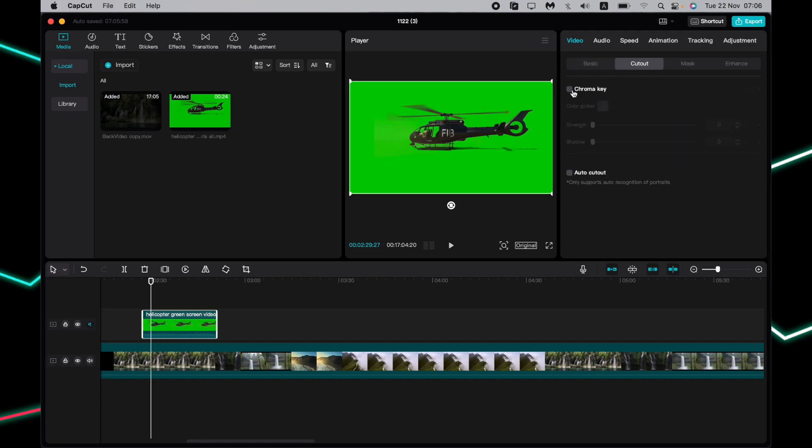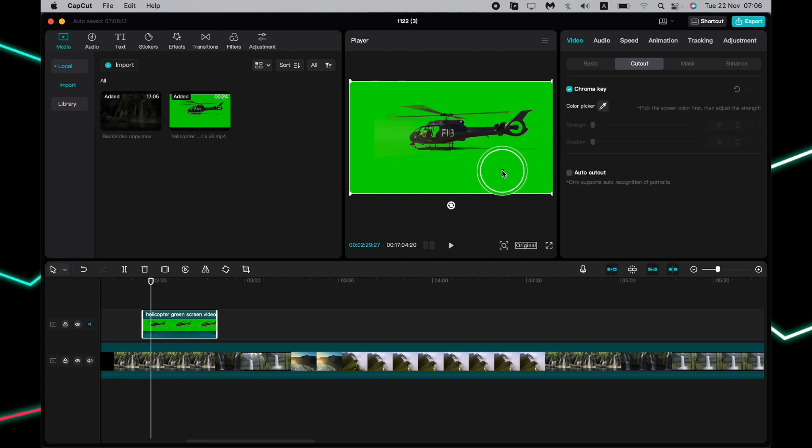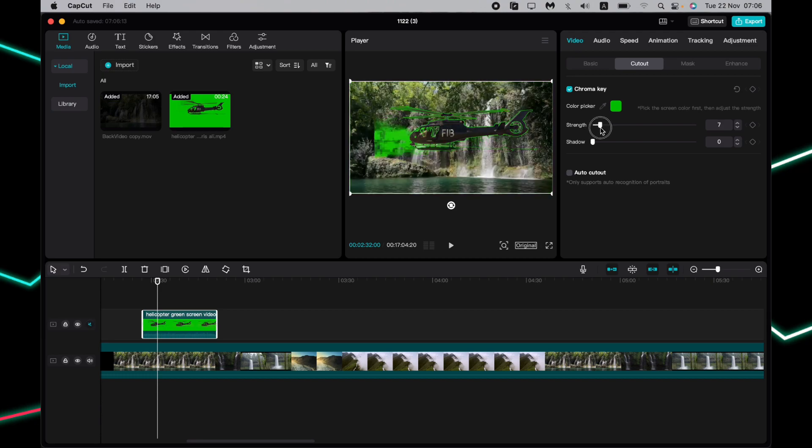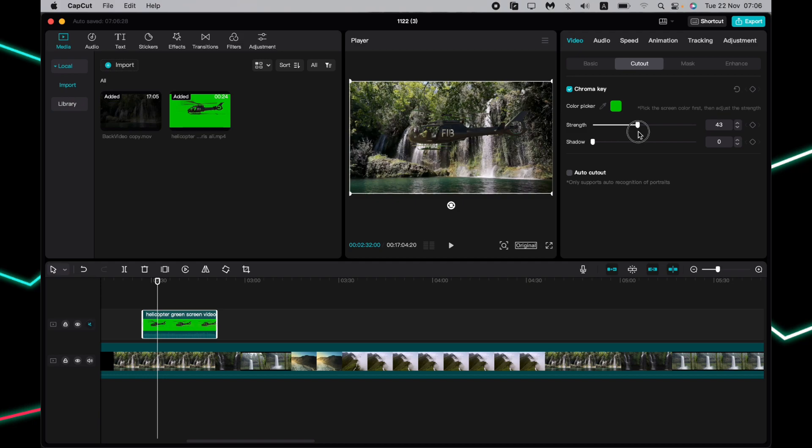Now all we need is to enable chroma key and click on this button to pick the color, then choose the green color right up here. As you can see, nothing changed. All we need to do is increase our strength until the green color disappears, something like that.